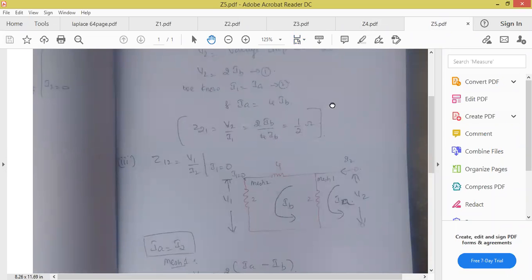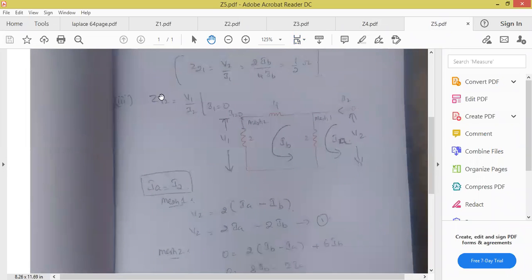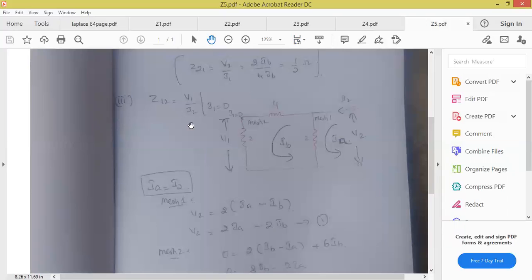Similarly, Z12 is equal to V1 by I2 at I1 equal to 0. So I1 here is 0.